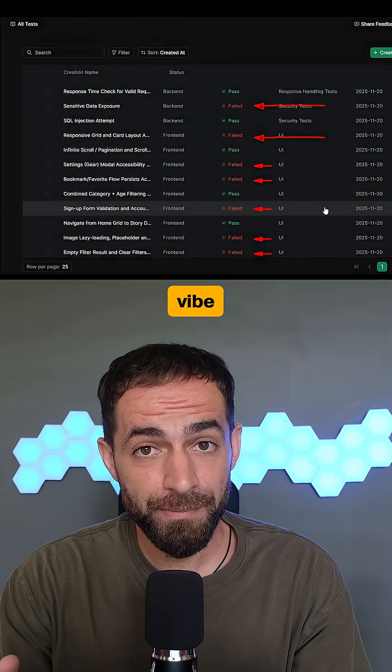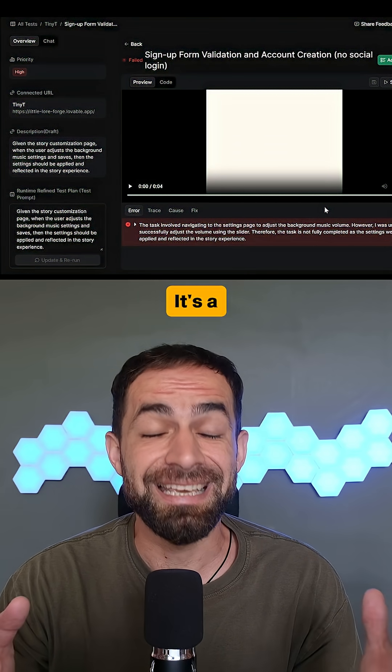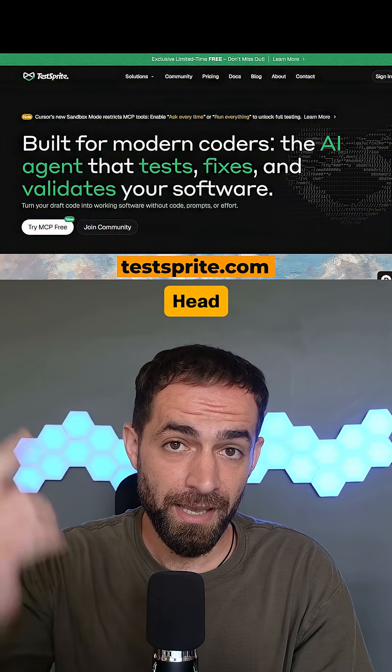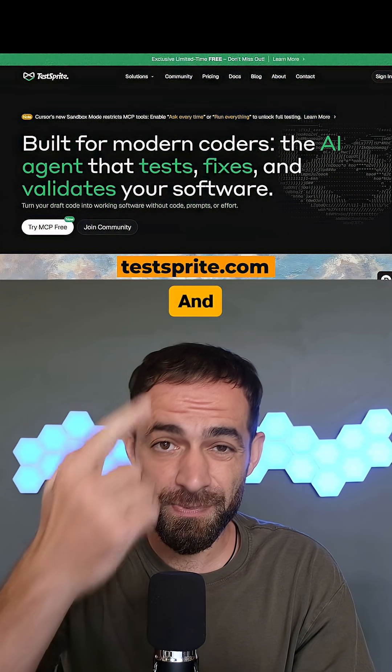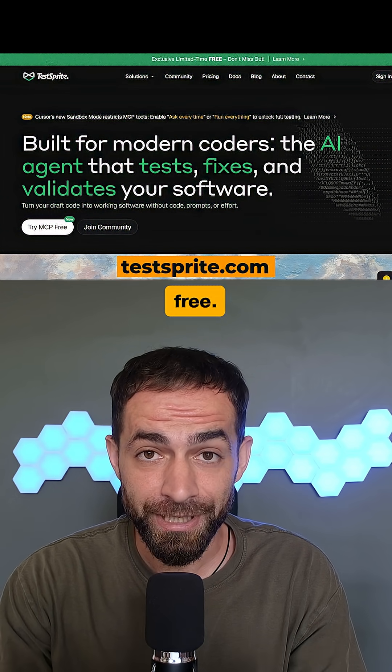And if you're vibe coding anything, testing is not optional — it's a must. Here is how you can do it. Head over to Test Sprite and get started for free.